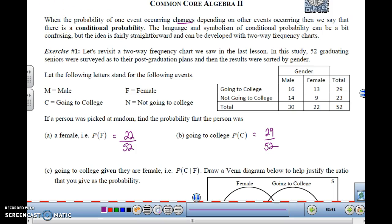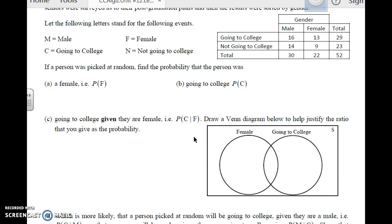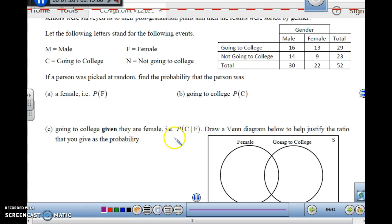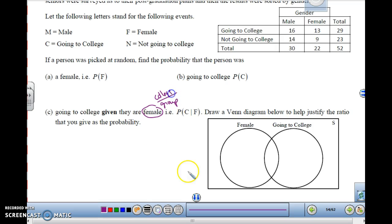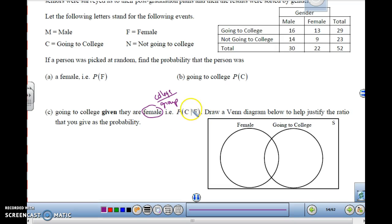Now let's take a look at a conditional one. The letter C says: if you're going to college, given that you are female. So they're saying from the group of females, out of that group of females, how many are going to college? The notation for this is college given that you're female. This bar right here means 'given that.' So that means given that you are female.